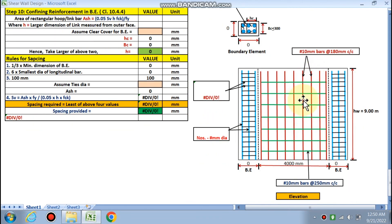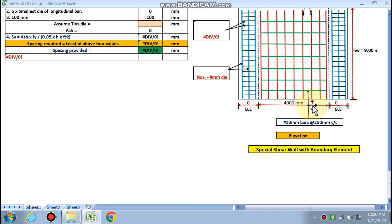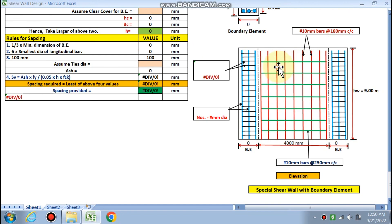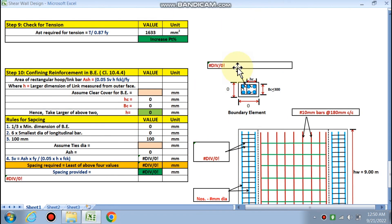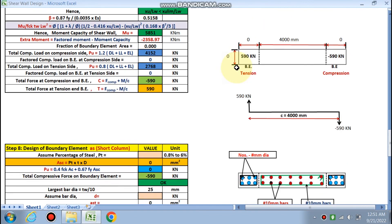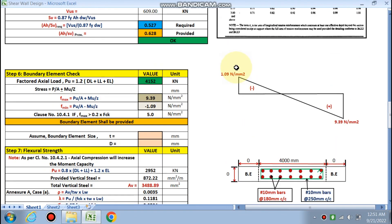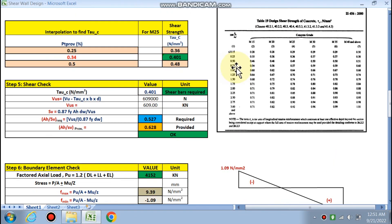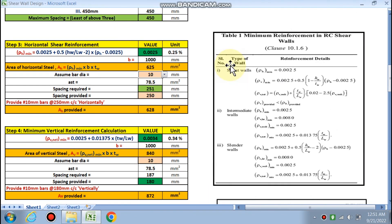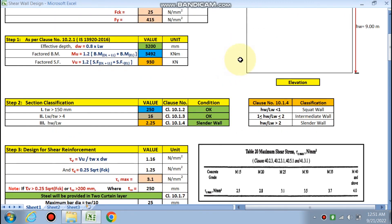In summary, for the shear wall we have calculated: horizontal reinforcement as 10 mm bars at 180 mm center to center in two curtain layers, and vertical reinforcement as 10 mm bars at 250 mm center to center in two curtain layers. If you like this video and want this spreadsheet, please subscribe to the channel and contact me via WhatsApp or email. Thanks for watching.